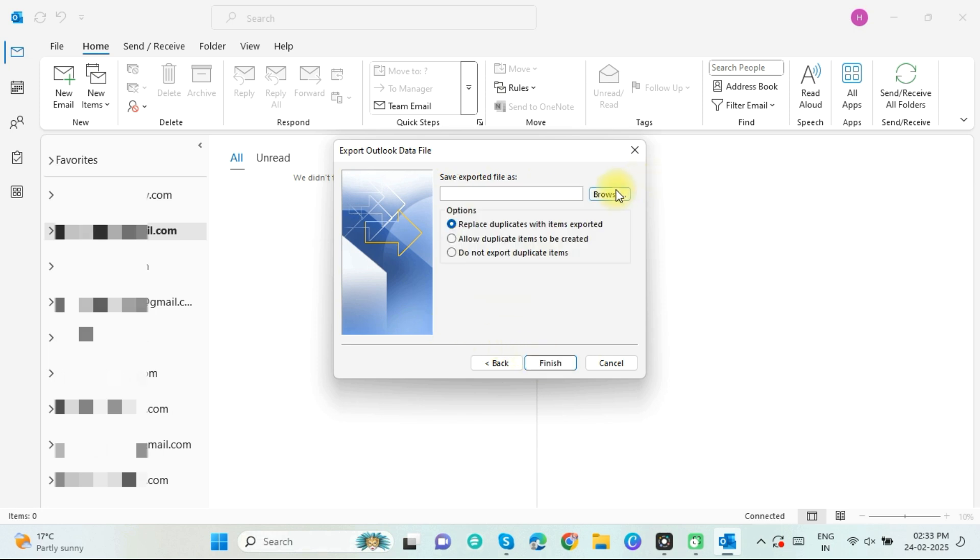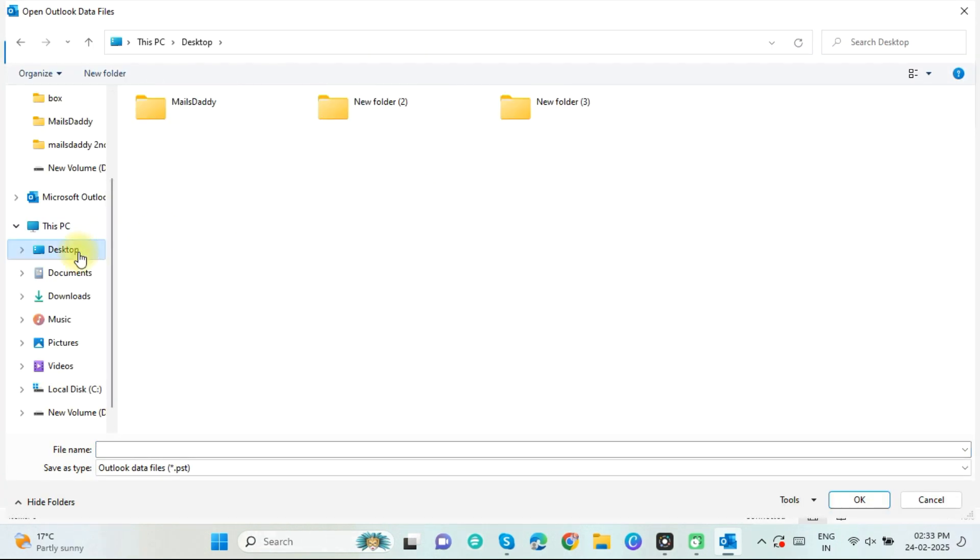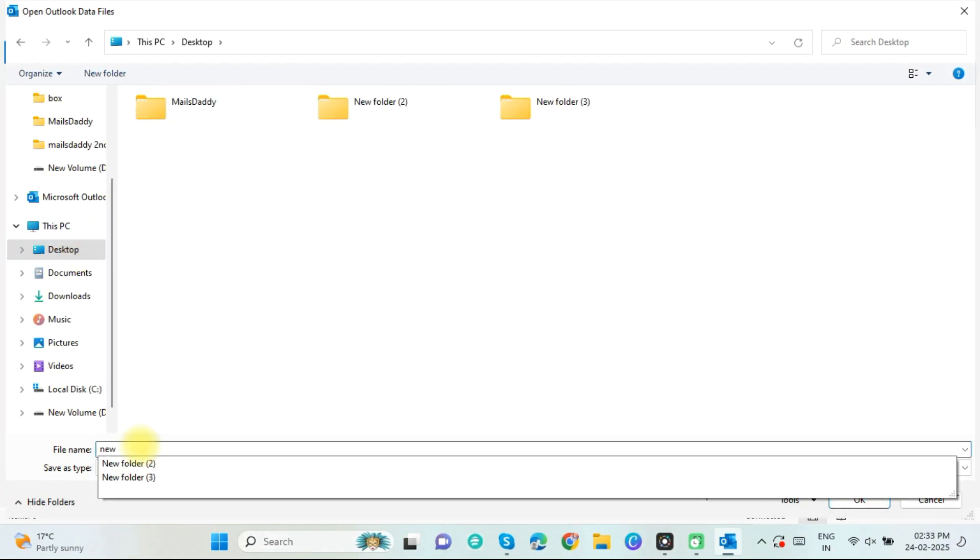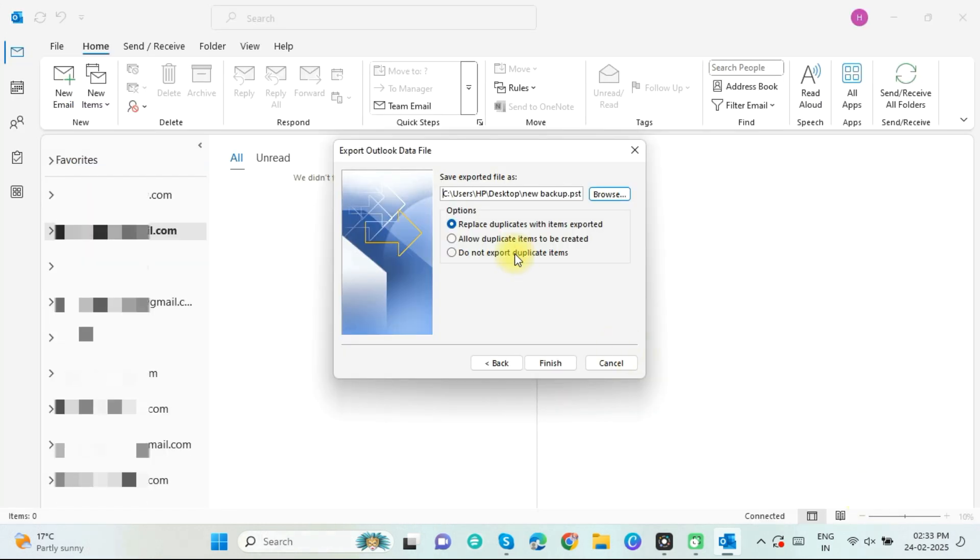Click on the Browse button. Now provide the location where you want to save the exported PST file. Use these advanced options as per your need and requirement. Here I am going with first option. Click on Finish button.